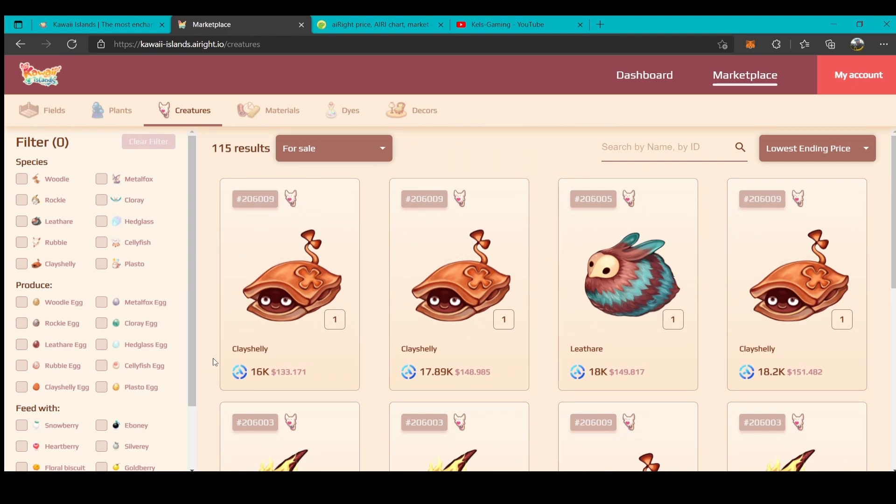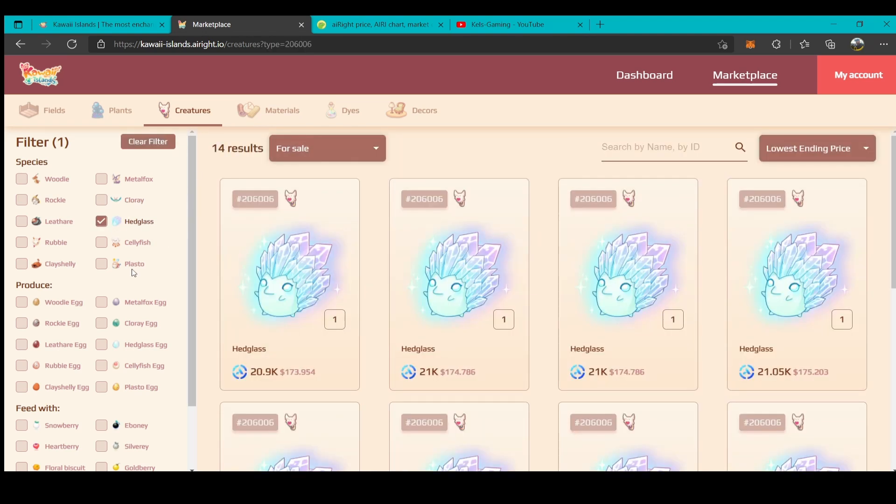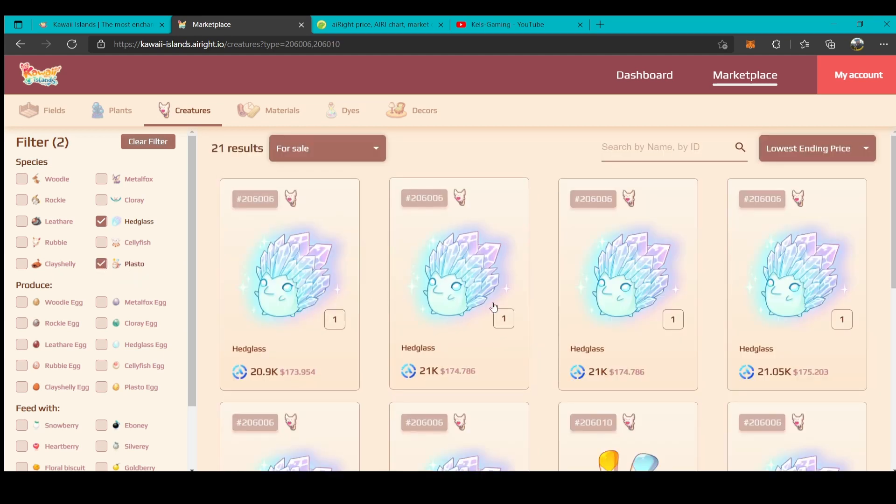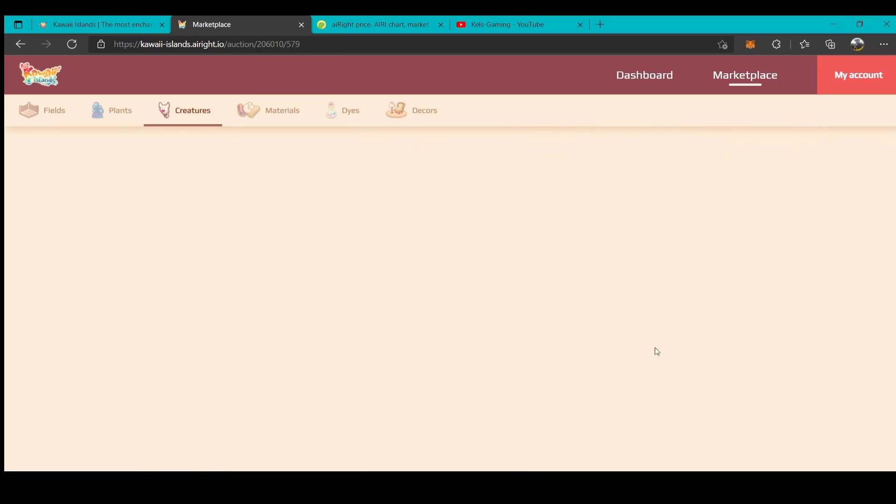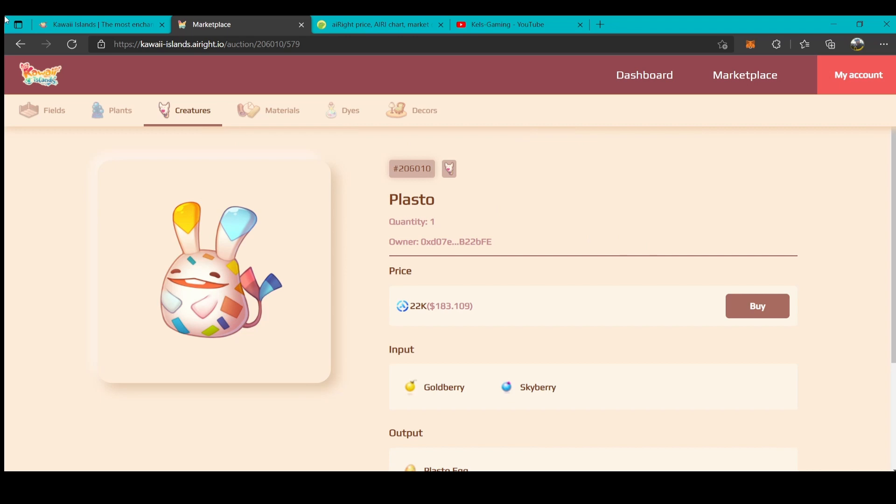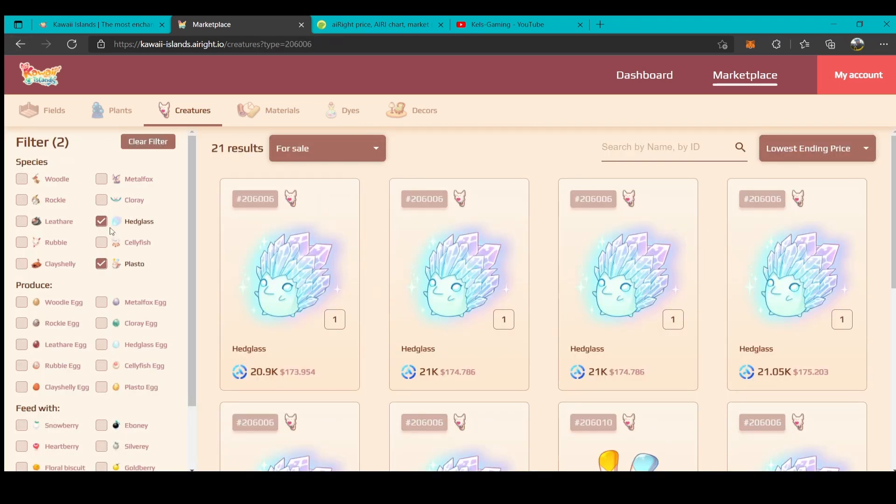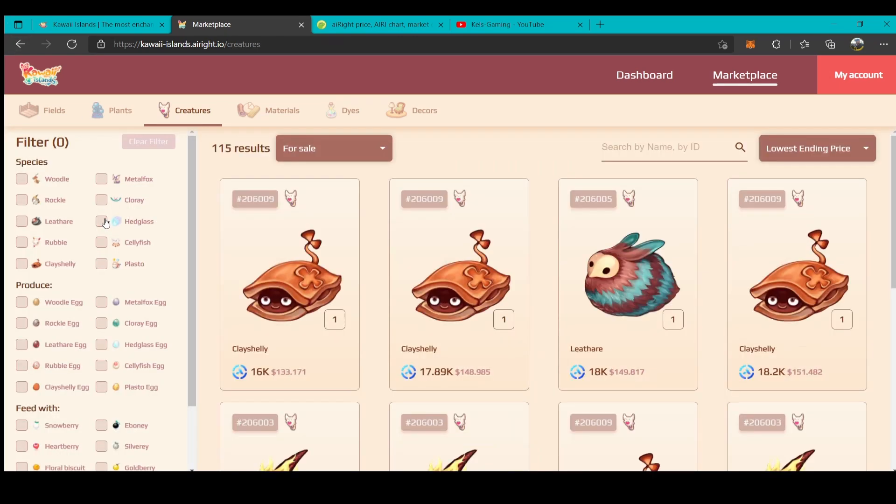If you buy Sky Berry, you need to buy Headglass and Plasto or Plaster.